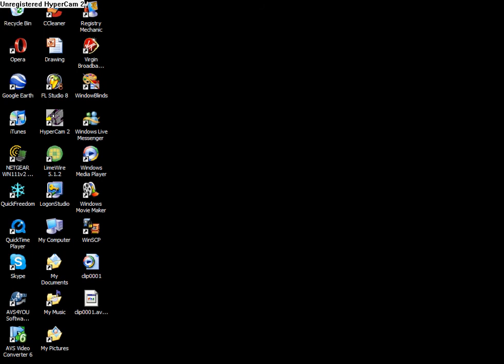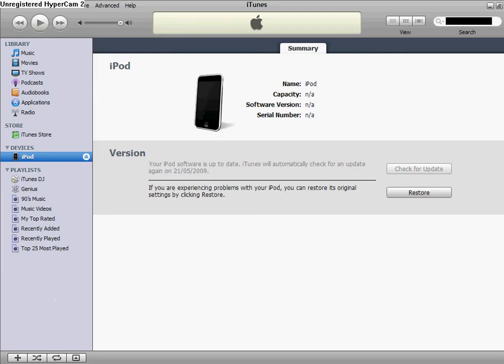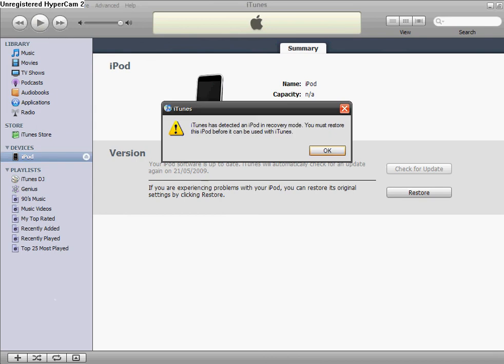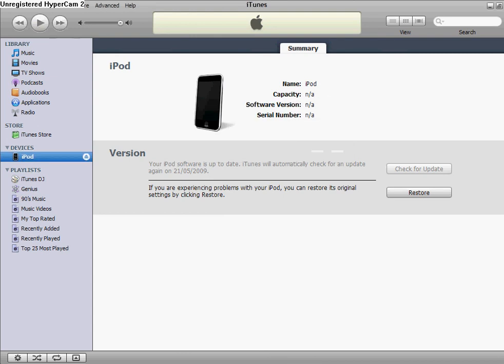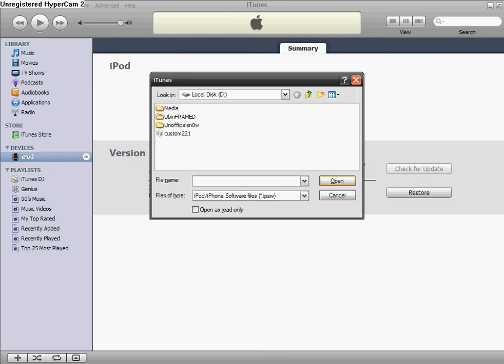and when it's open, you want to restore your iPod to the custom firmware. So don't just click Restore, you're going to want to - let me just put my mic down - you're going to want to hold Shift and Restore, okay? Right, let me just set my mic down and I'll do that.